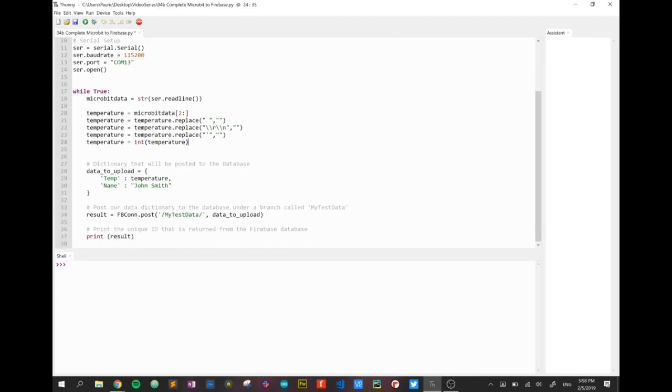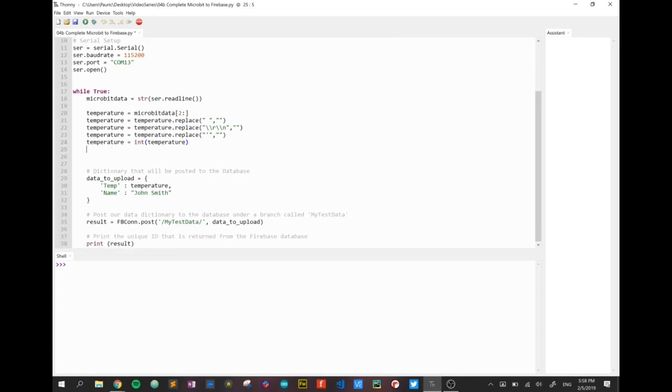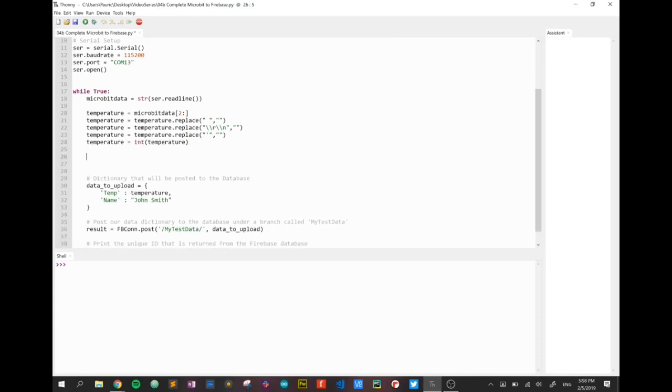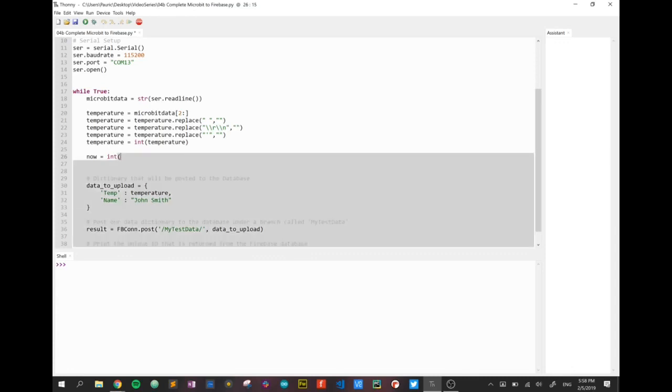Now, the next bit is totally optional, but what I'm doing is I'm going to create another variable to send up to the database. And that variable is going to be a combination of date and time. So I'm going to create a single integer. Again, this is totally up to you.